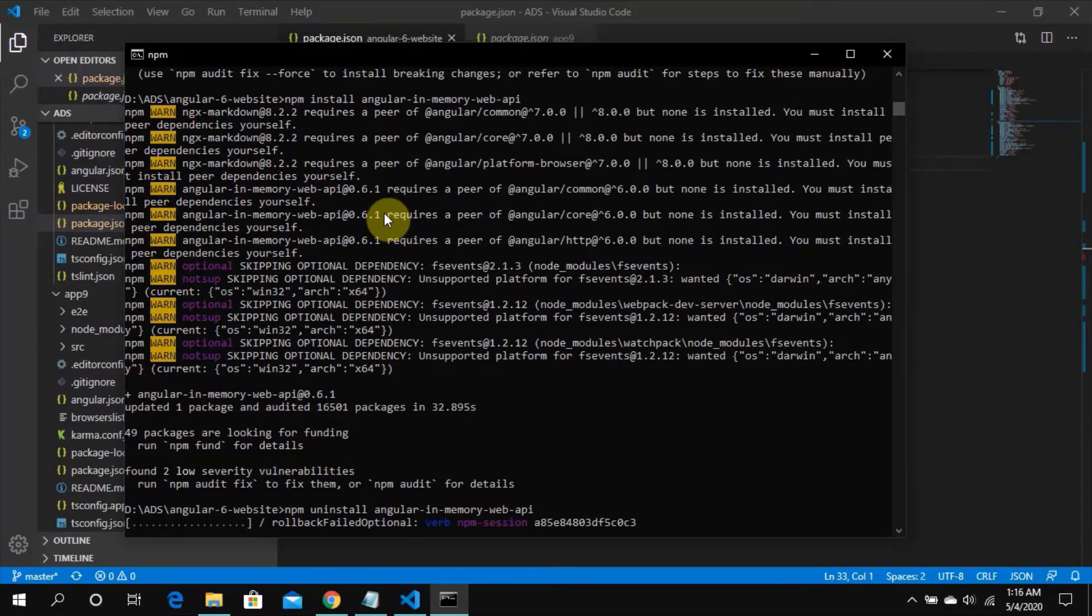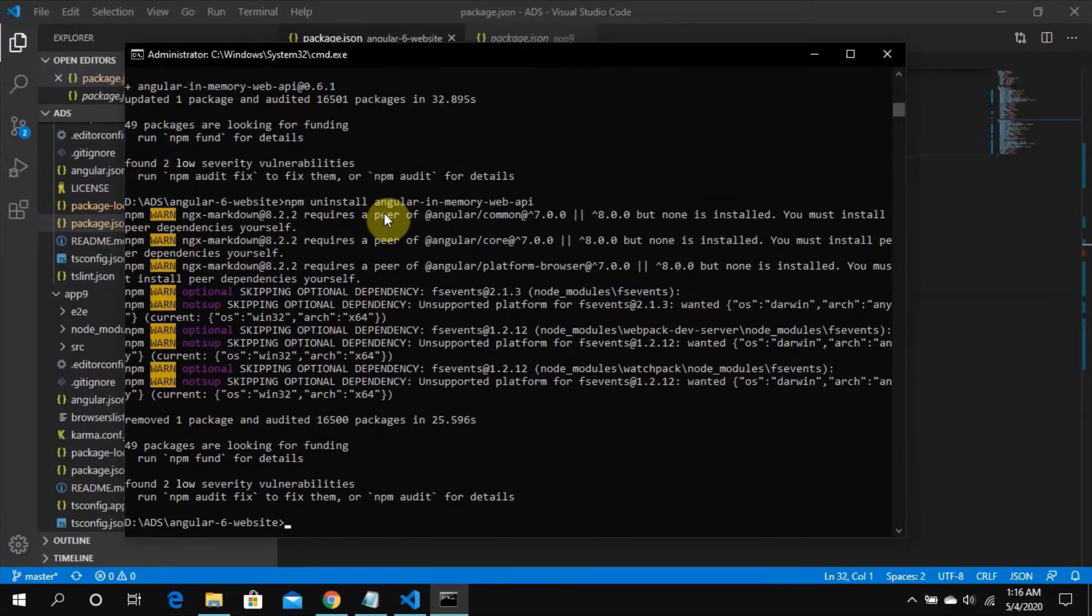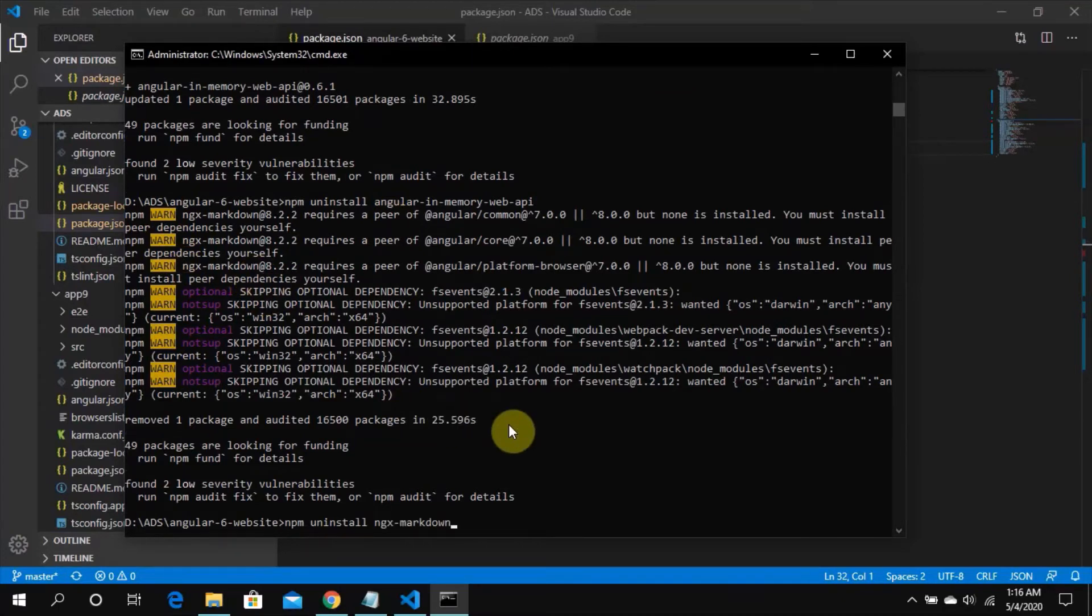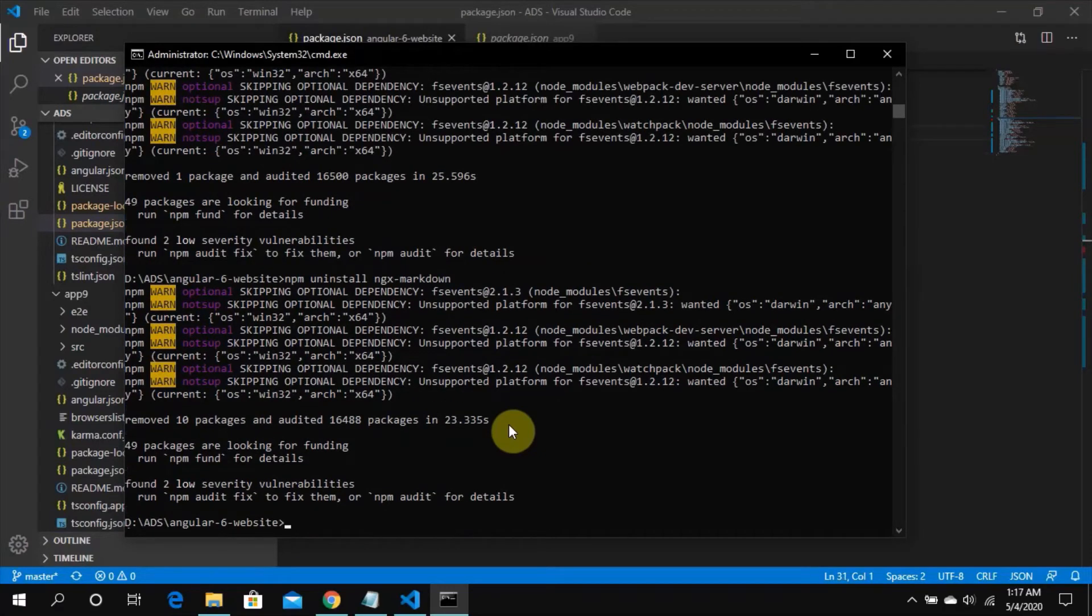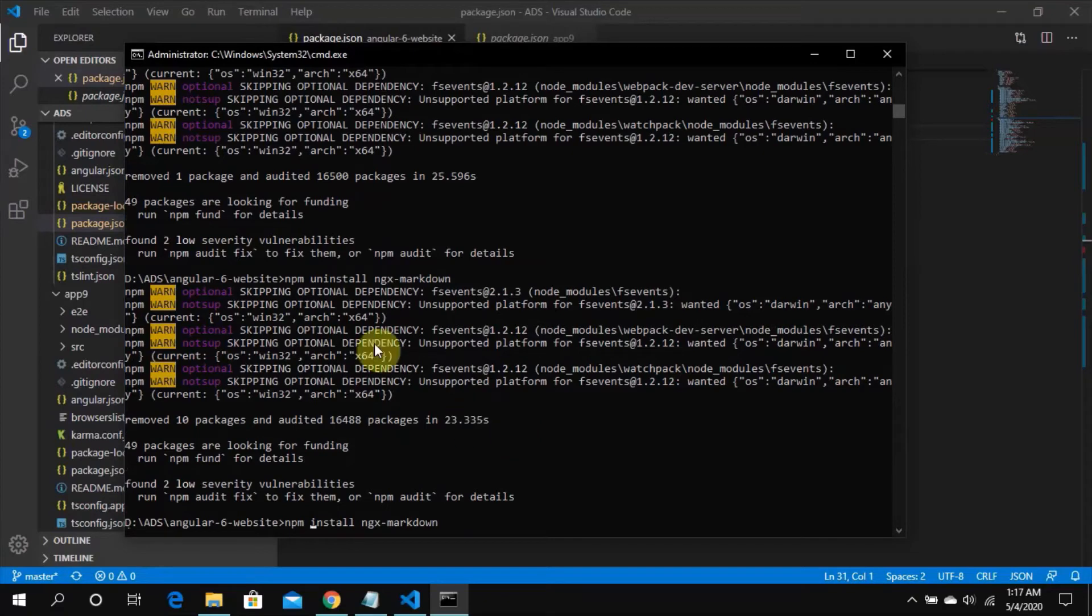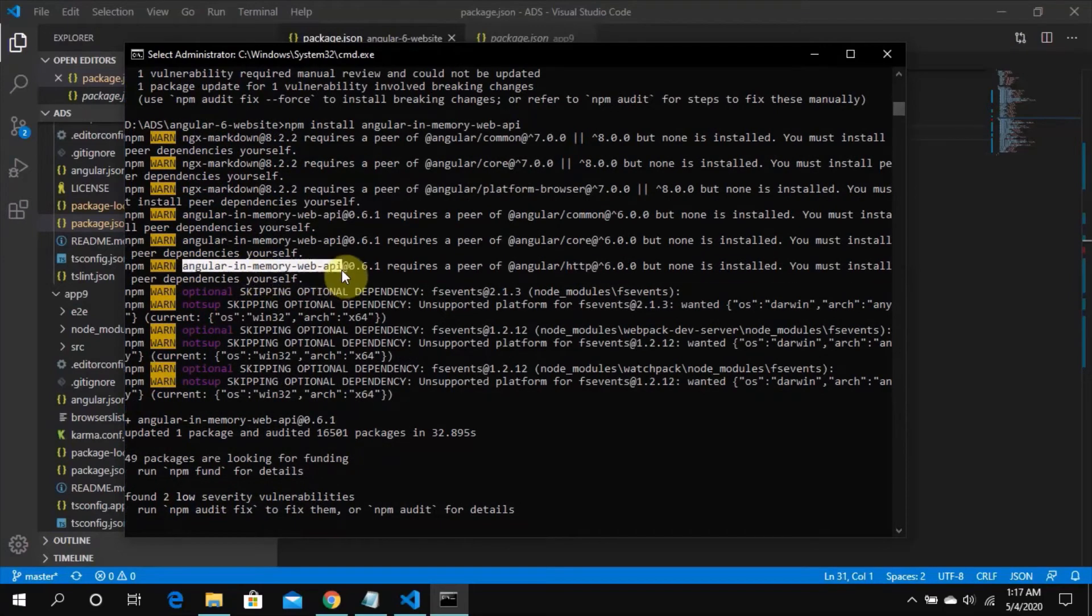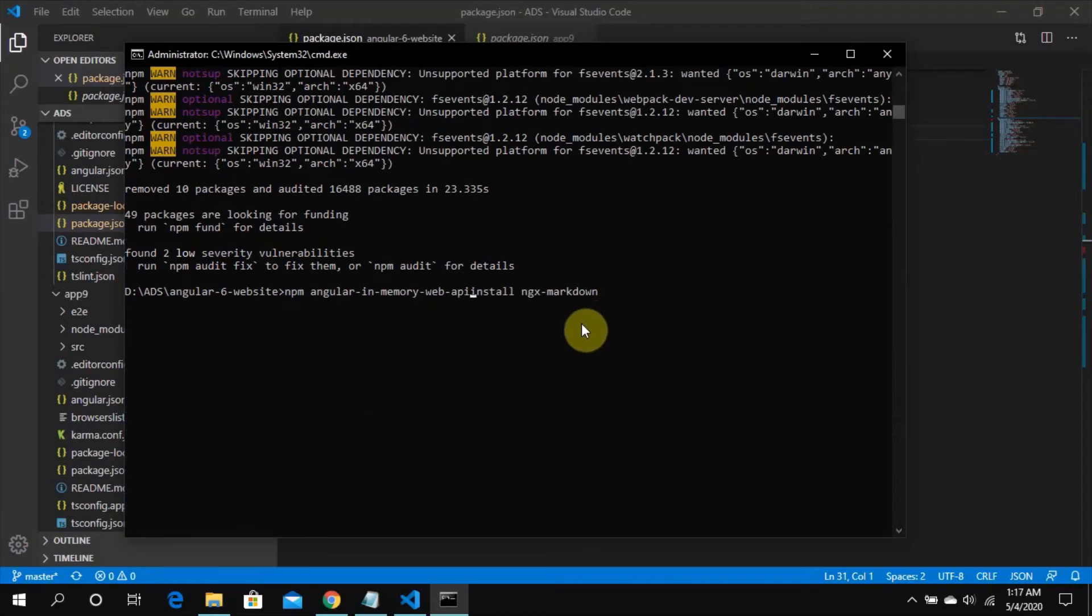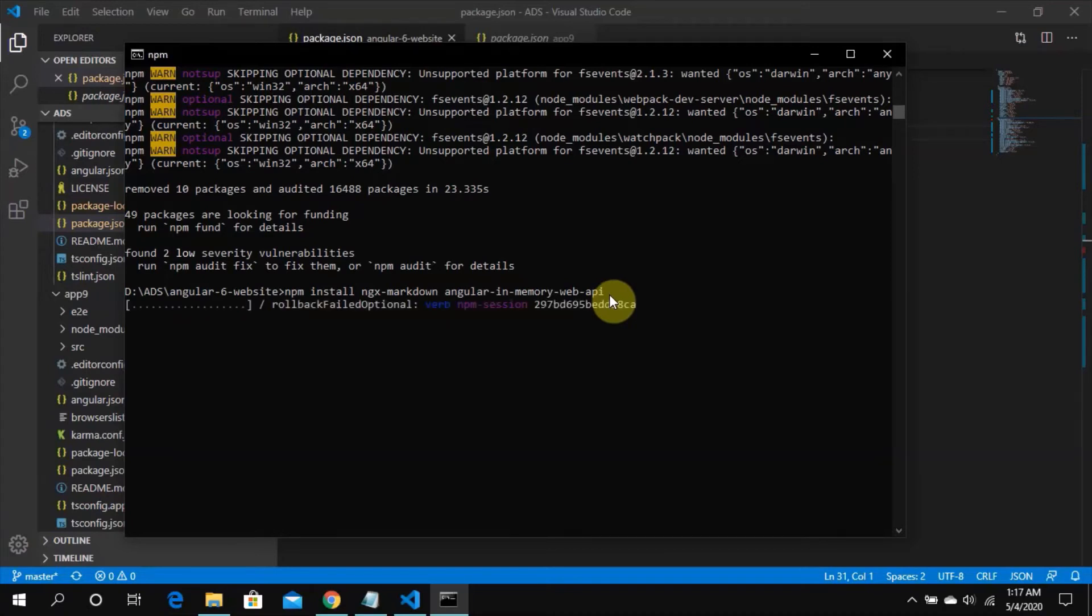I think we can uninstall ngx markdown as well. Let's do it after this. So it's done. I'm going to remove npm uninstall ngx markdown. This is also done. Now let's install both of these packages again, as well as Angular in-memory web API.